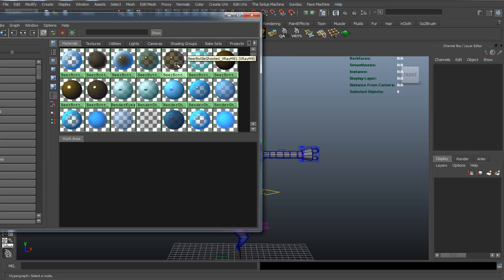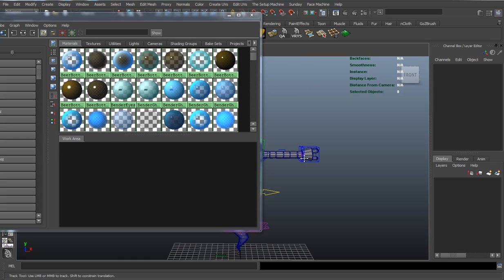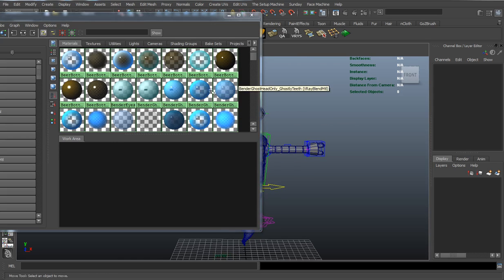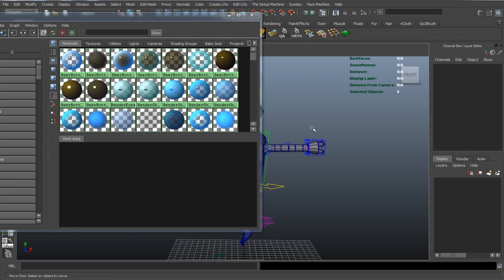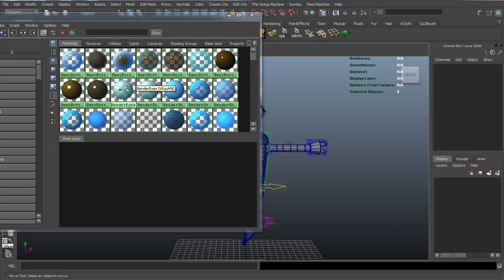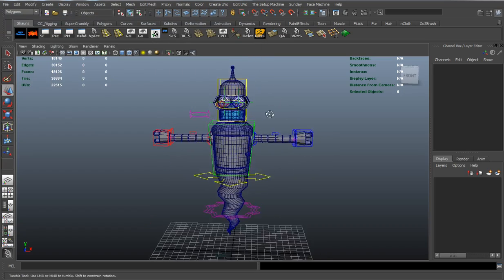You can see that we have our Bender Ghost beer and the ghostly shader for the cigar. Everything here is going to render with V-Ray, but if you don't have V-Ray, you can still use the rig. It's just going to work better if you actually have V-Ray to render out your animations, because all these materials are set for the V-Ray material type.